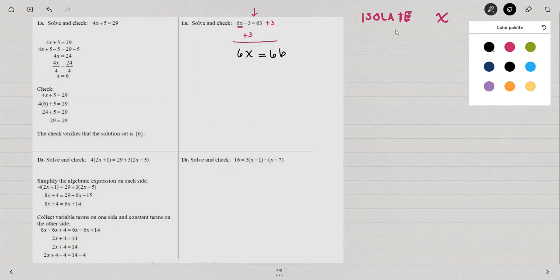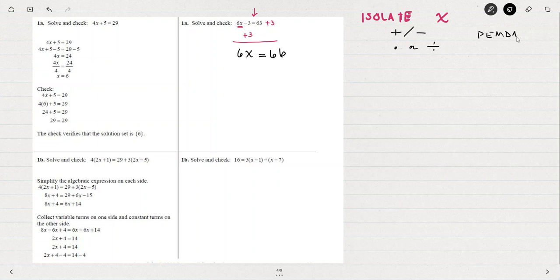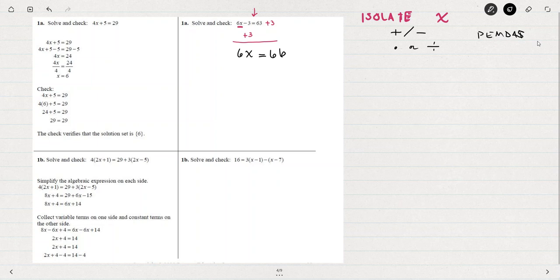Next, after I add or subtract, the next thing I'm going to do is multiply or divide. Notice that that goes backwards from the order of operations, PEMDAS. So when I'm using PEMDAS to evaluate an expression that has adding, subtracting, multiplying and dividing, I'm going to first do any of the multiplying and dividing and then the adding or subtracting.